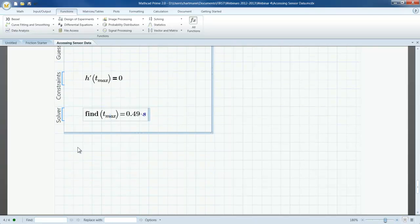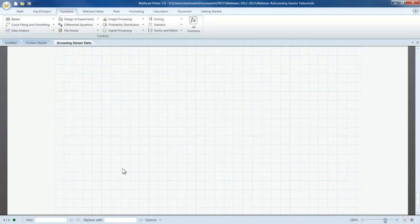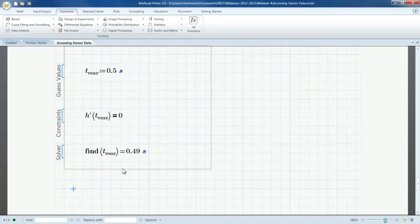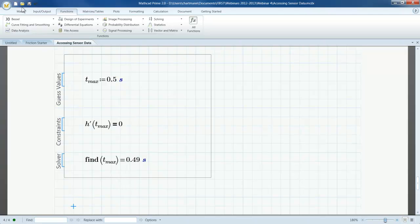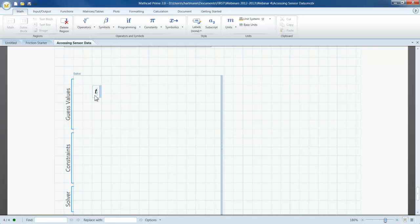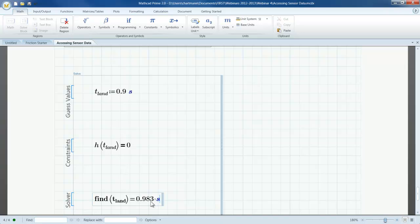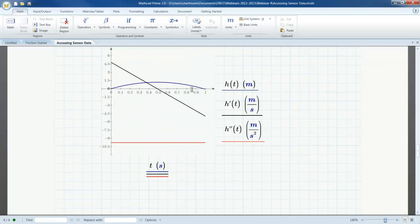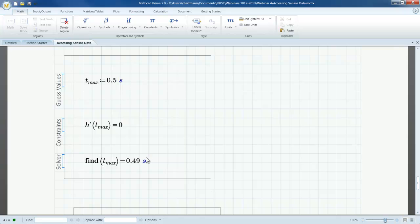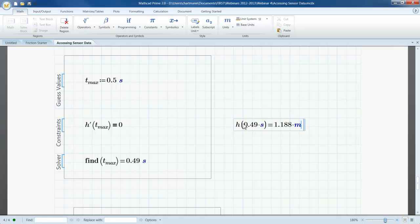Now I've used the solve block to find the maximum height of the projectile. I'm going to insert another solve block to find the length of time it was in the air. I'll call my guess t_land, setting it to approximately 0.9 seconds from the plot. My constraint this time is h(t_land) equals 0. Using find(t_land) gives the result 0.983 seconds, which matches well with the plot. So I've found the maximum height occurring at t_max = 0.49 seconds, and h(t_max) evaluates to 1.18 meters. The projectile returns to the ground after 0.983 seconds.